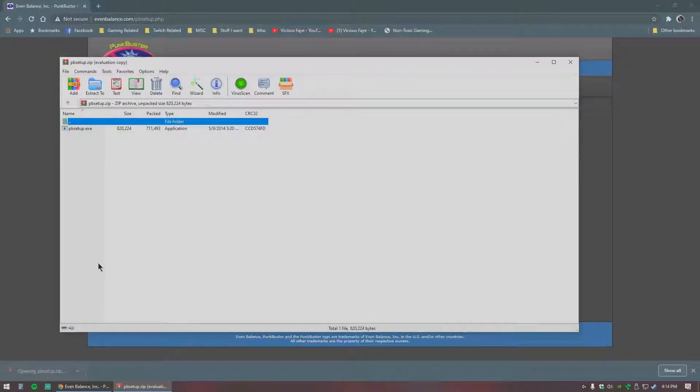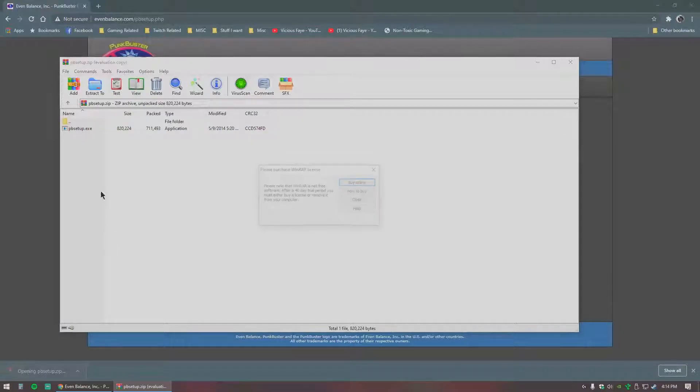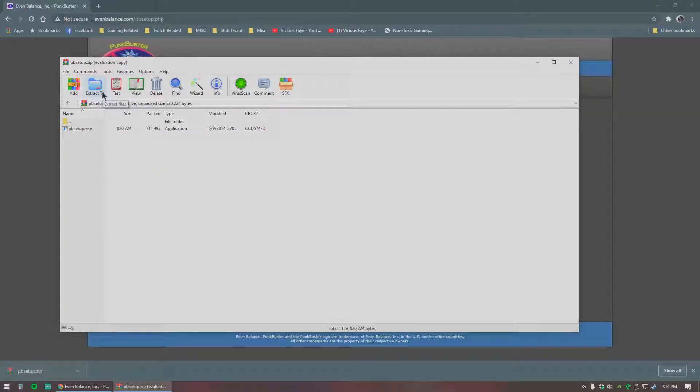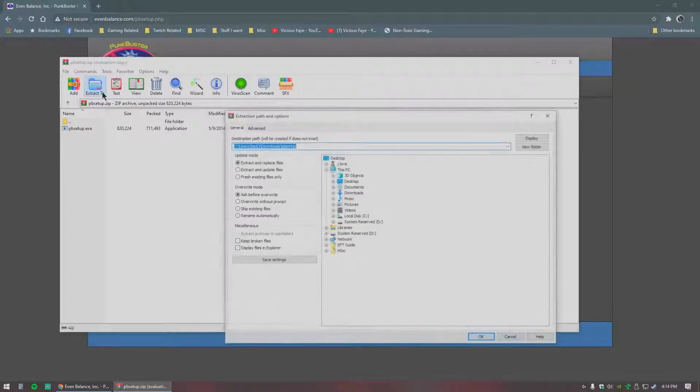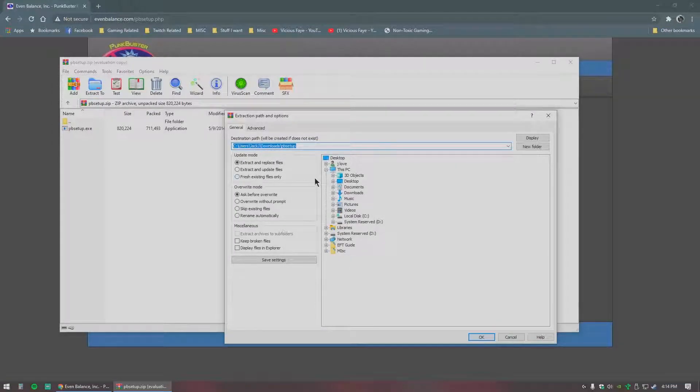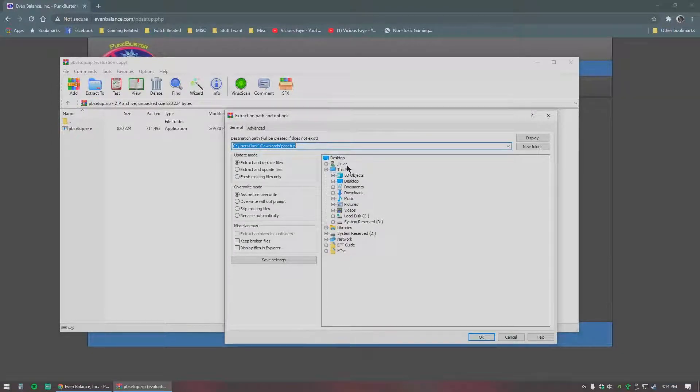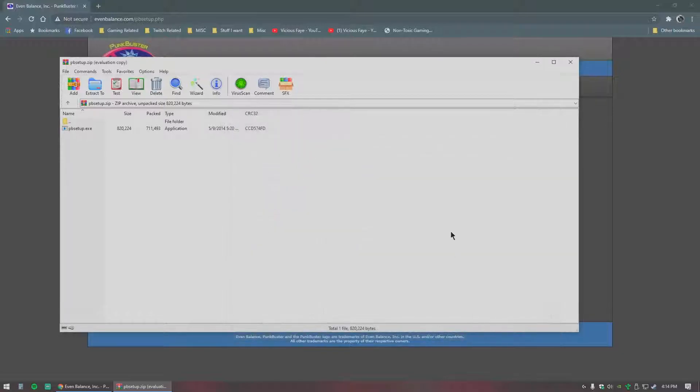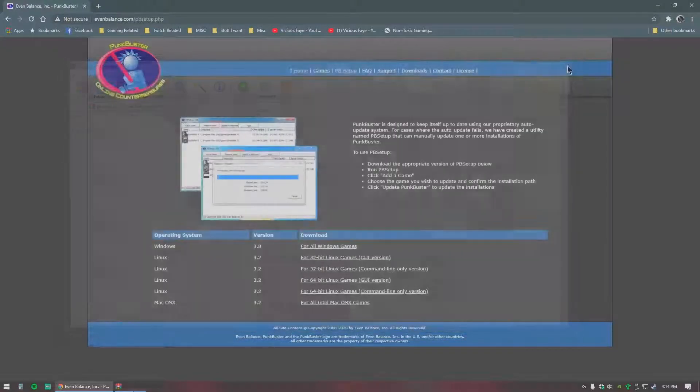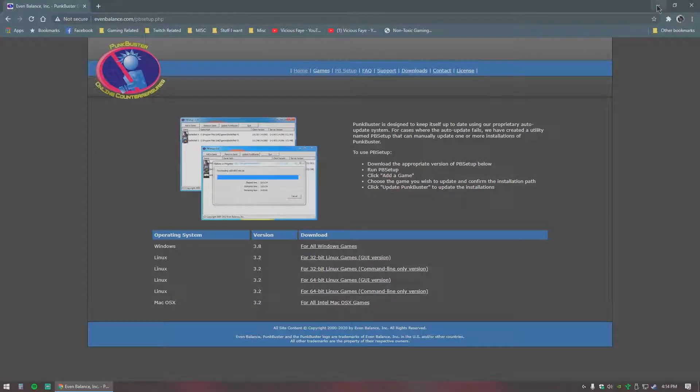I use WinRAR to extract my files, it's free, you can get it anywhere. Extract it wherever you want, I'm going to place it on my desktop, close out of that.